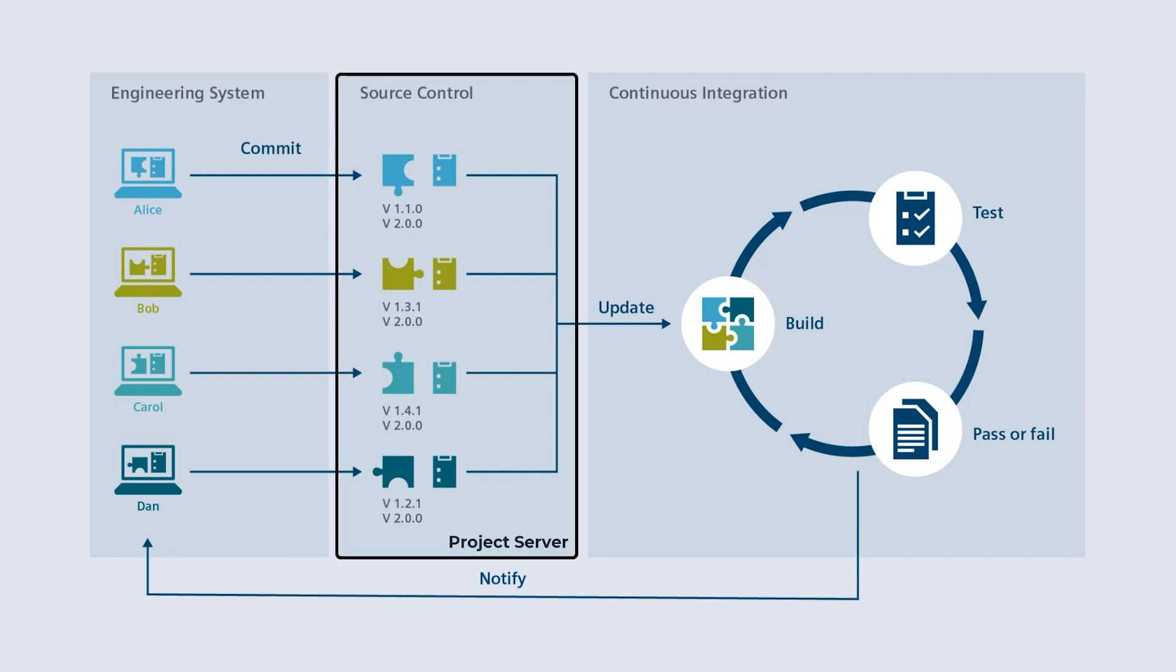Therefore, we must work together as a team on the same codebase. For distributed work on a project and as a source control system, we use the TIA-Portal project server, also known as a multi-user server.